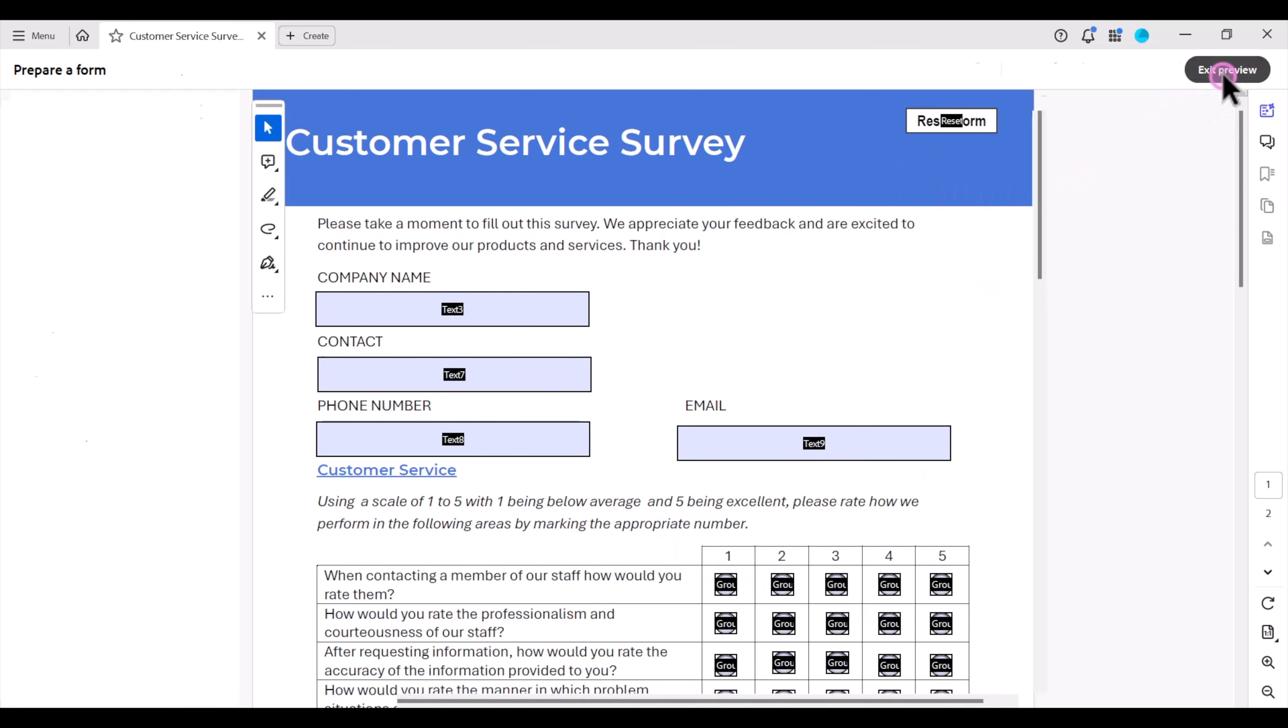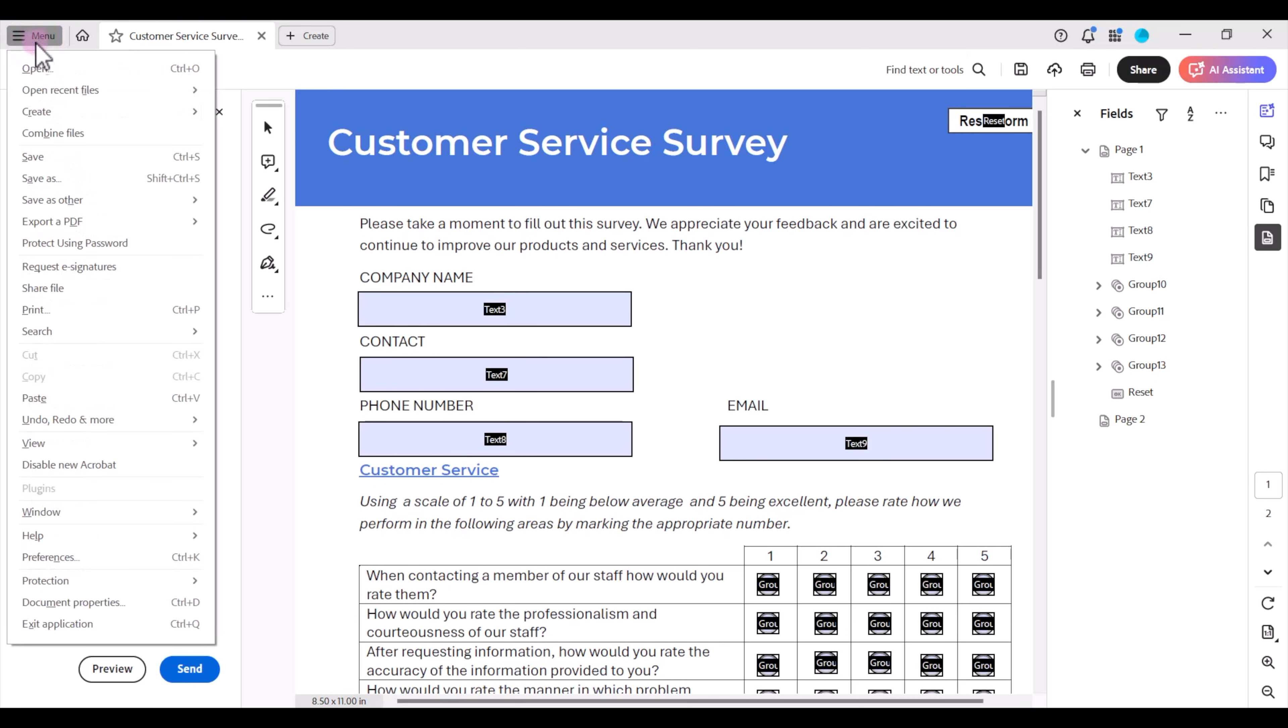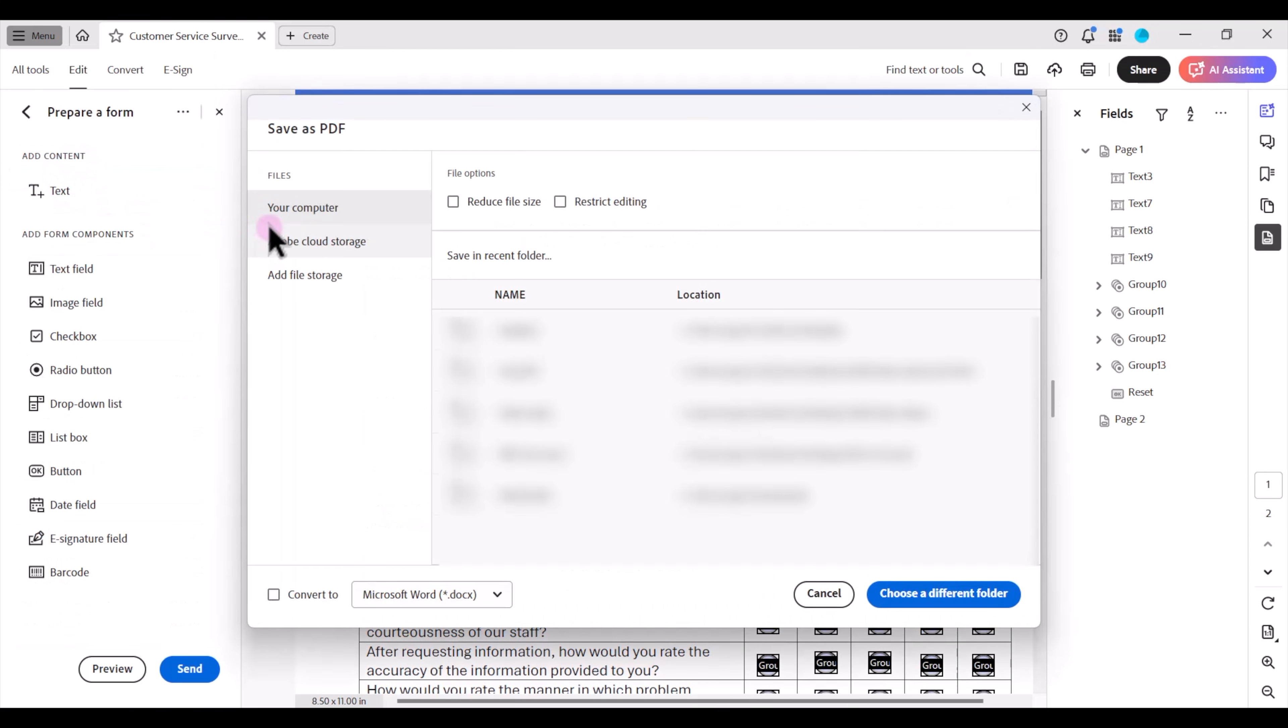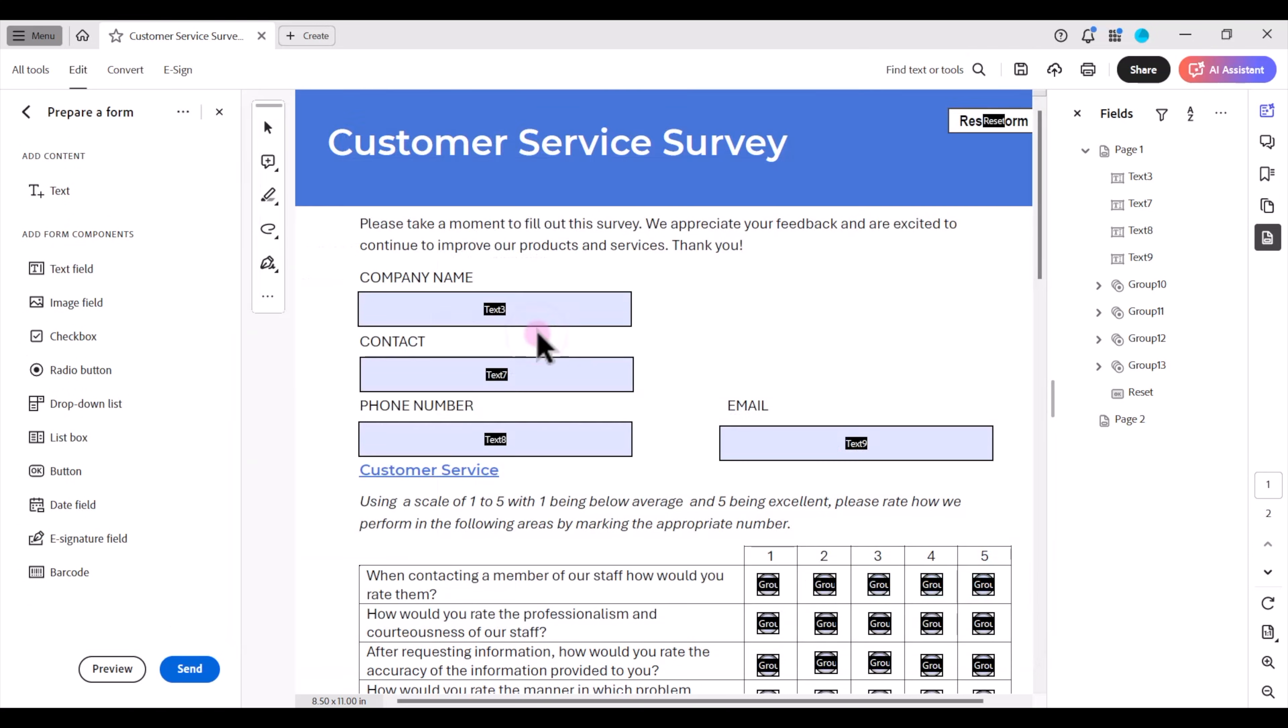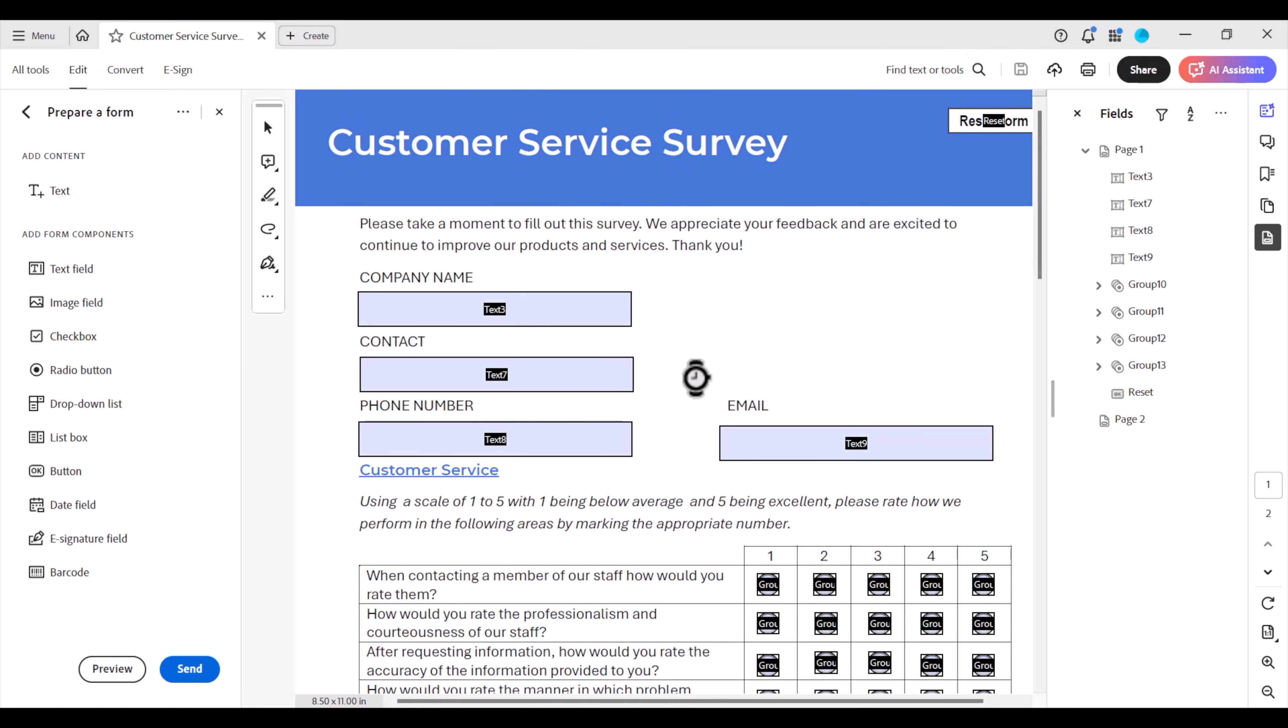I'm going to exit preview and I'm going to go ahead and save my document. Go to menu, save as, navigate where you want to save, name your file, and click on save. Now you're ready to distribute your form with the reset form button.